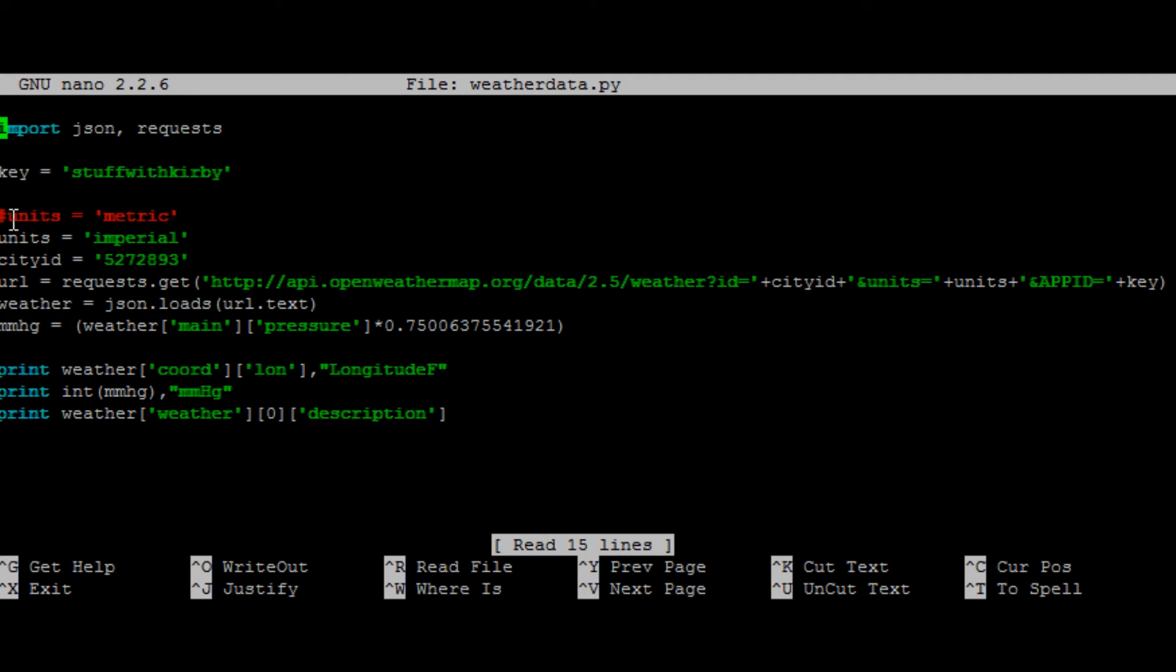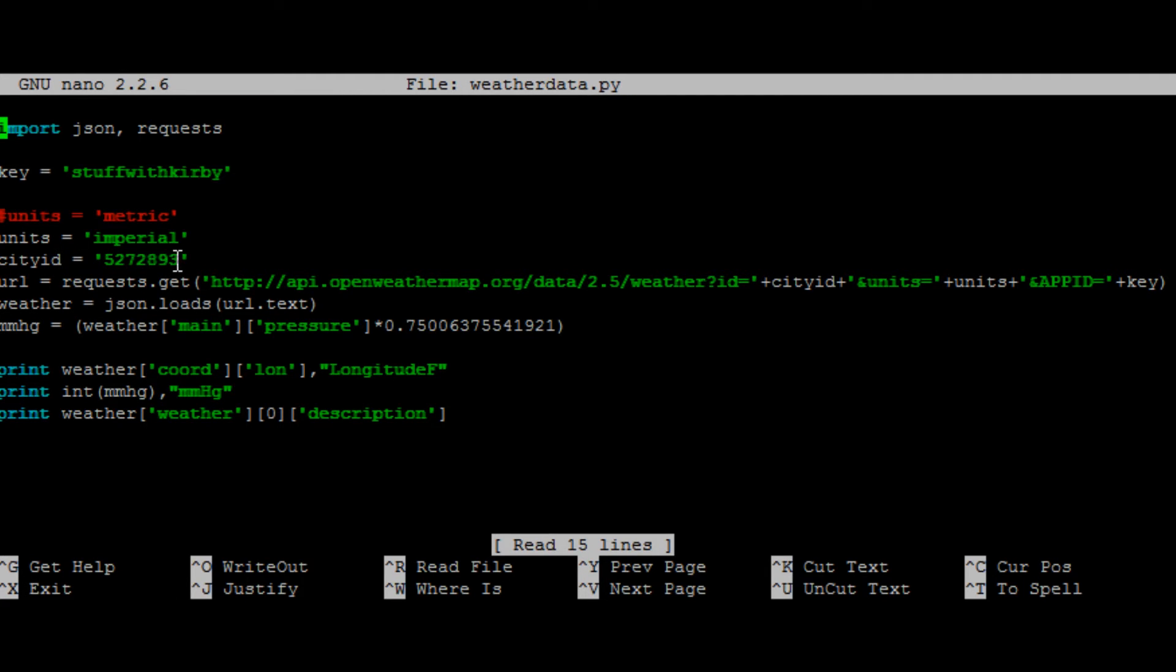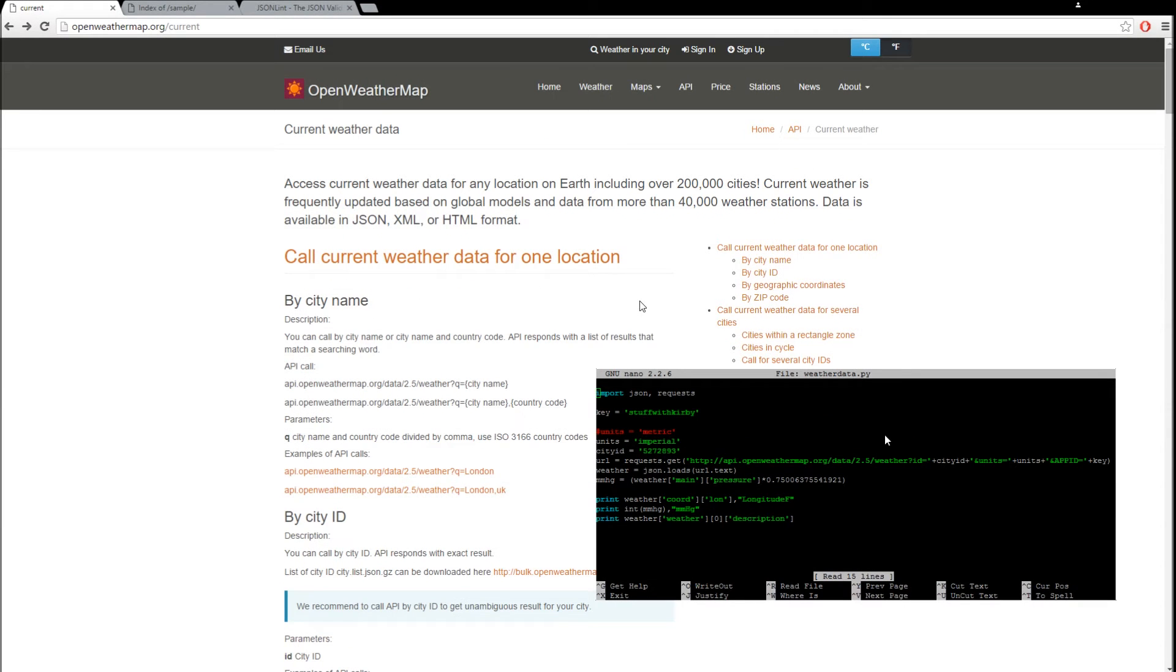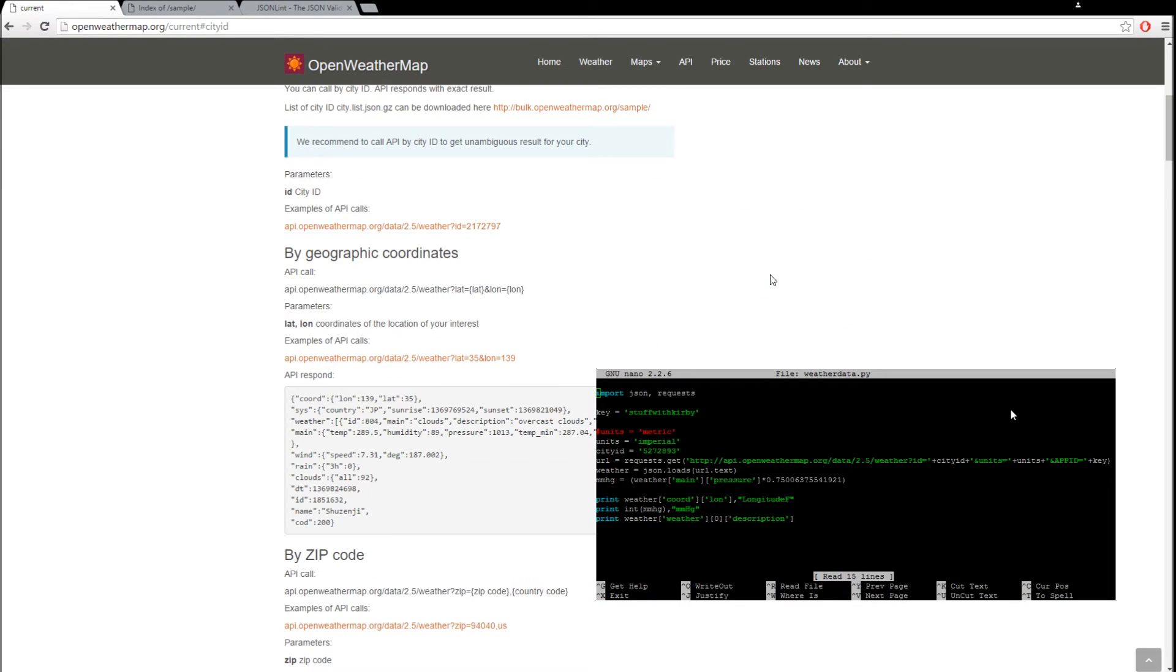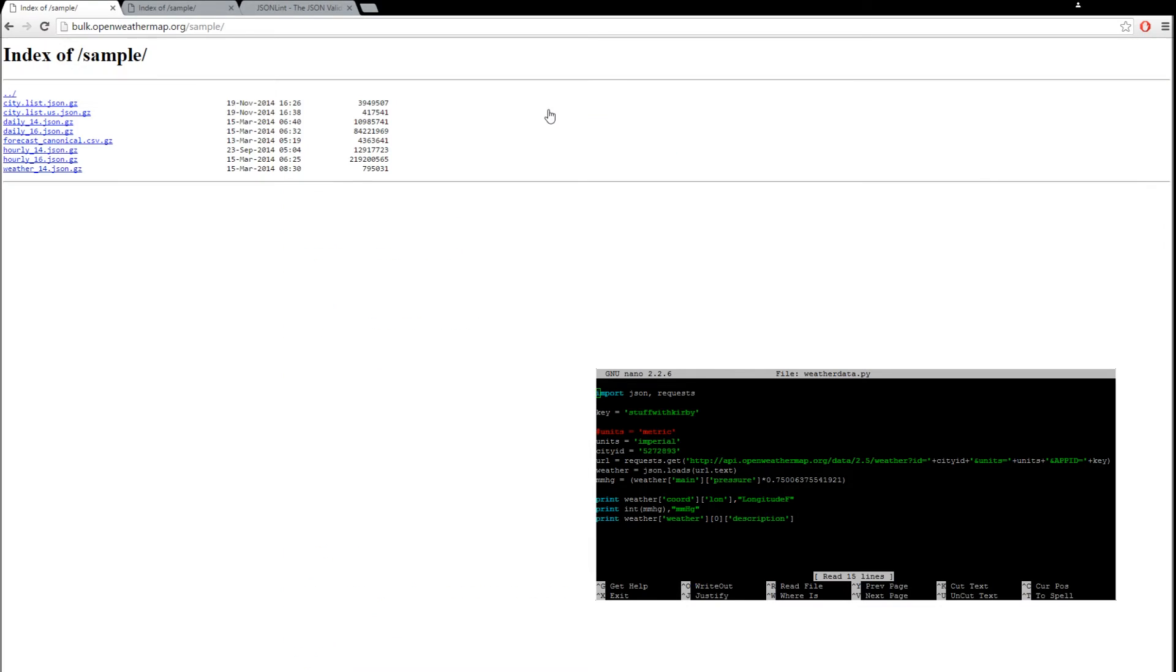And then uncomment out what you want your units in, metric or imperial. I'm using imperial. Your city ID, this is the city ID for my location. On their site there's a link to where the city ID is. So under current weather data, there's by city ID. And then here's where their list is. You just download it, search that text file for your ID code.